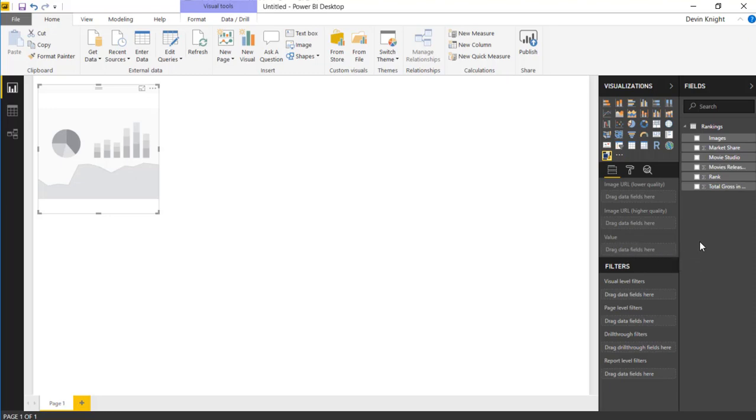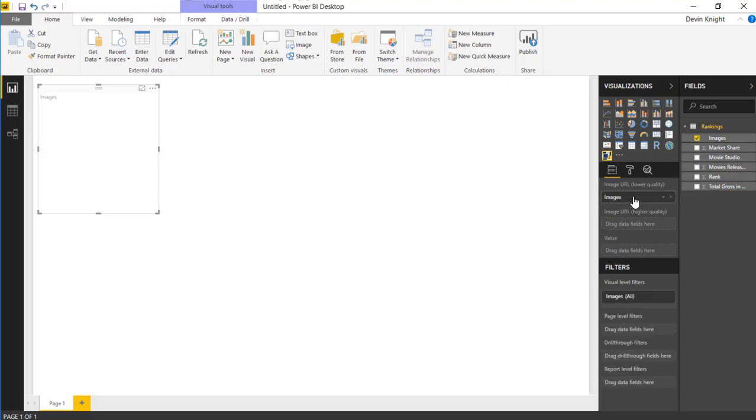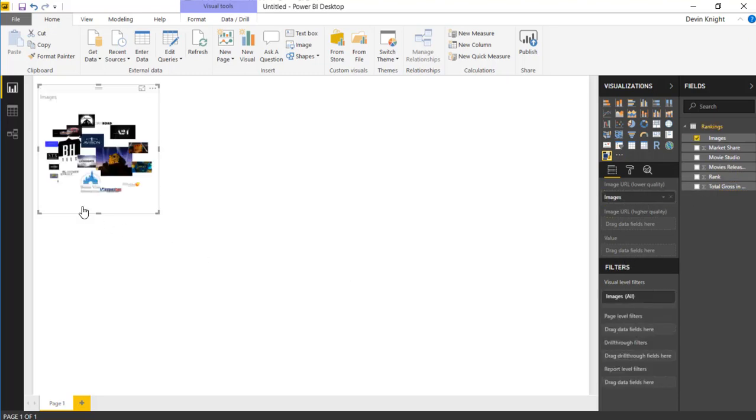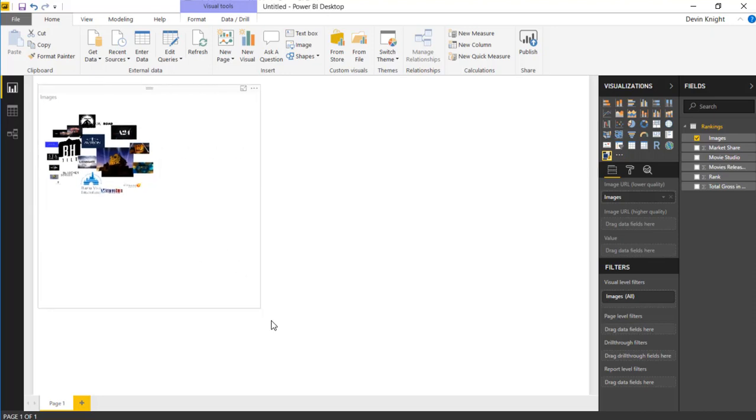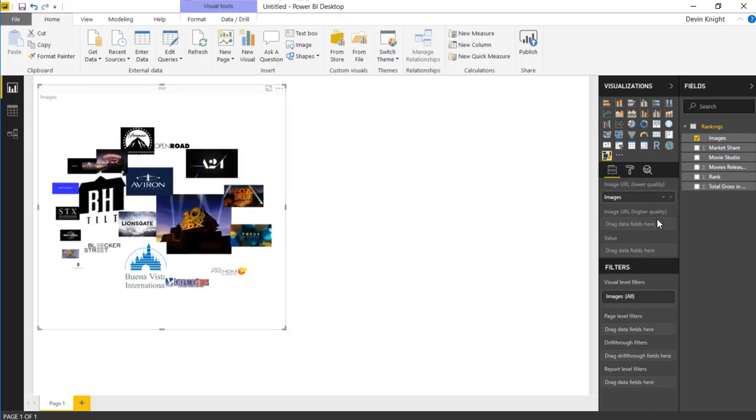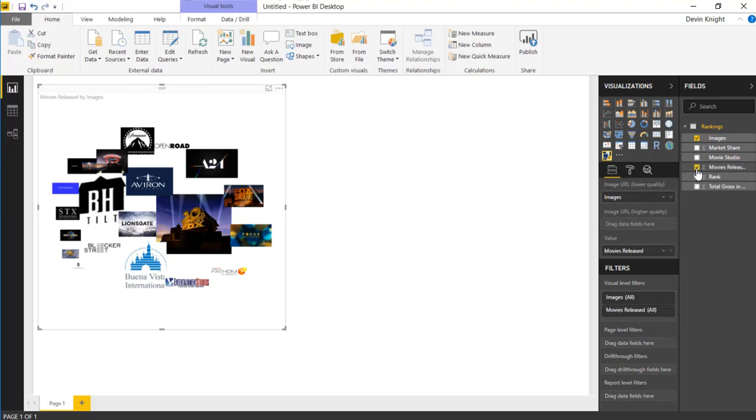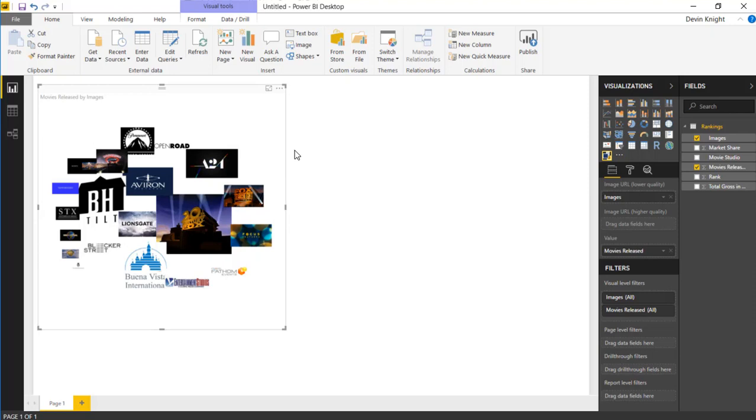This will now bring it into the Power BI desktop in the visualizations pane here on the right-hand side. And I can select that image grid and you'll see here the type of fields that we have. We have two different types of image URL fields, one that deals with more low-quality images, which is what we have today, or if you have more higher-resolution images, you can use the higher-quality section here. You can also input some kind of measure. So if you have a measure value that you want to be able to analyze the results by, you can drop that into the value section here.